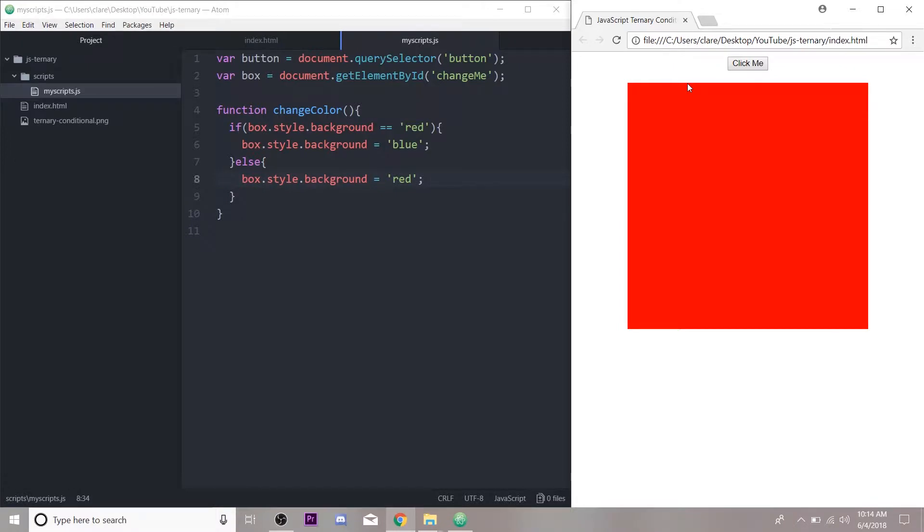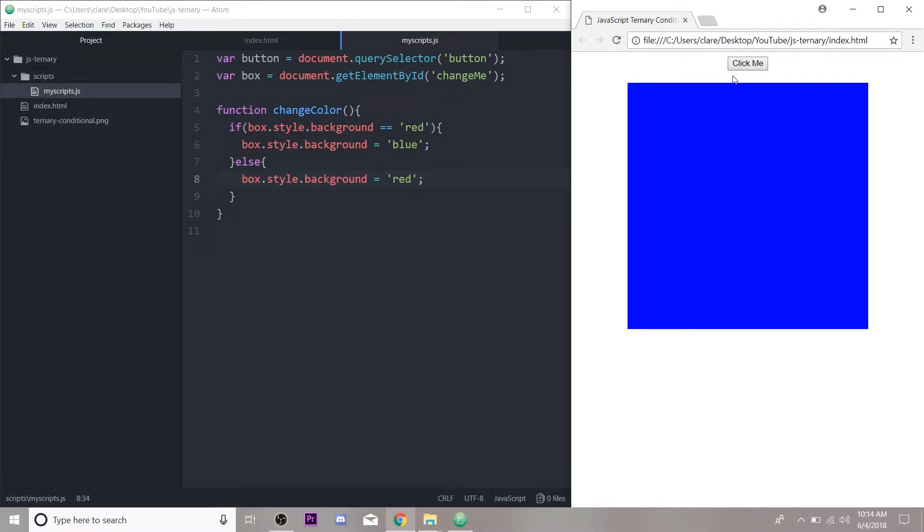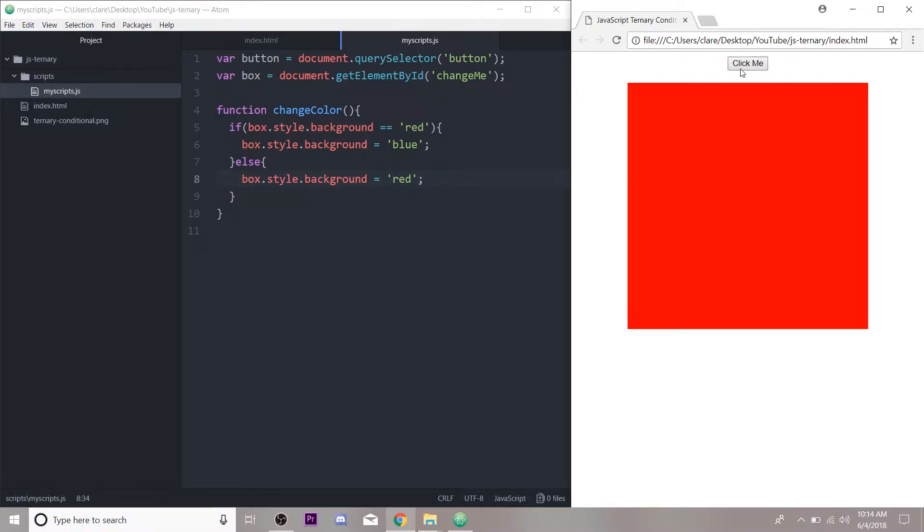Hey everybody, it's Claire, welcome back to another Web Dev Wednesday. Today I am going to approach this color changing box that we made a few weeks ago that checks if it's red.